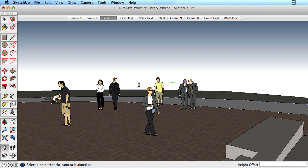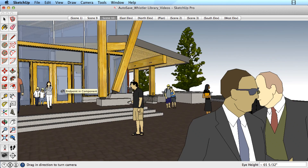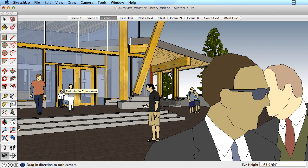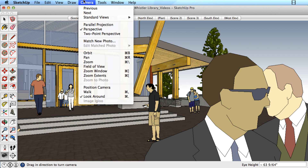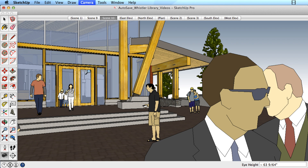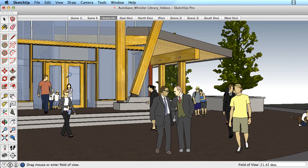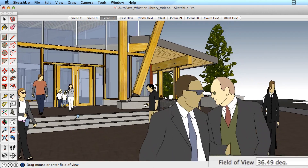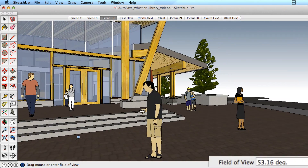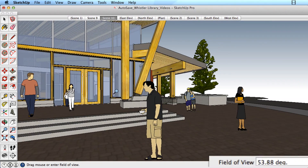Now that you know how to position the camera and look around, here's one final tip. You can change the camera's field of view by going to the Camera menu and choosing Field of View. Drag your mouse up and down to change the field of view to a wider or smaller view.